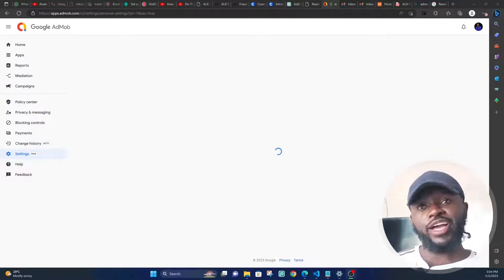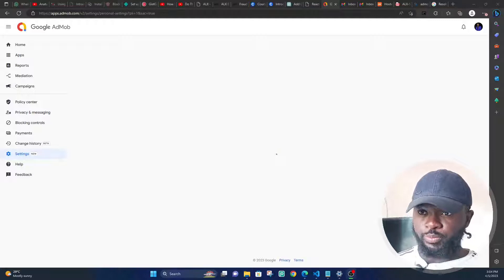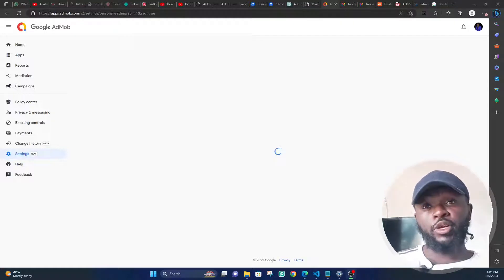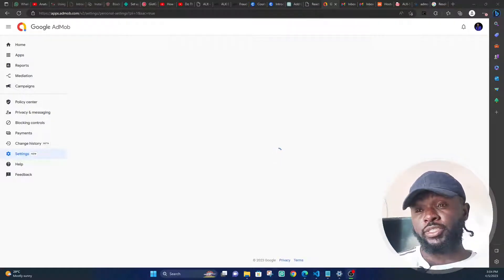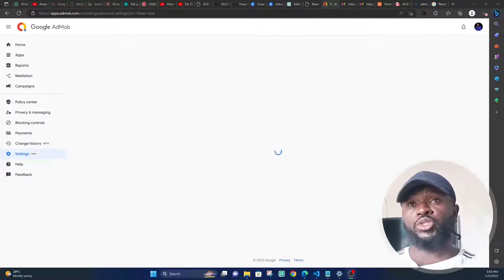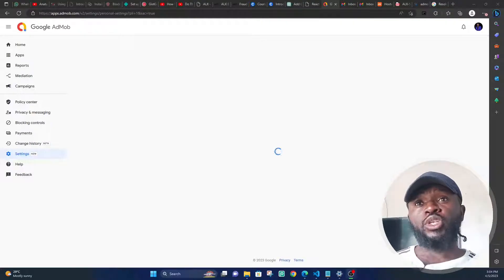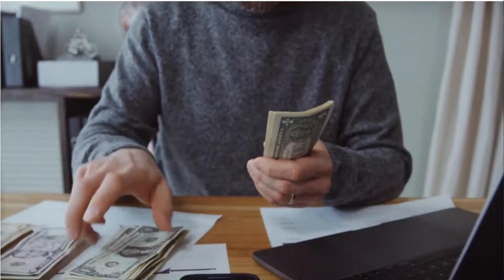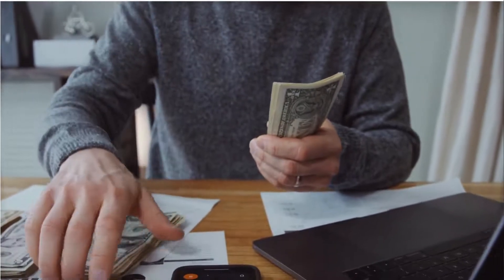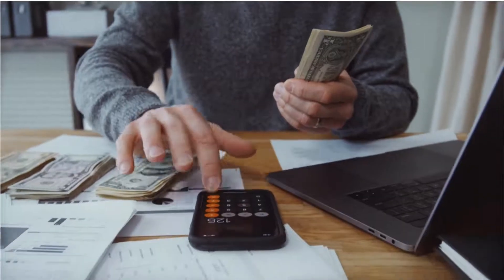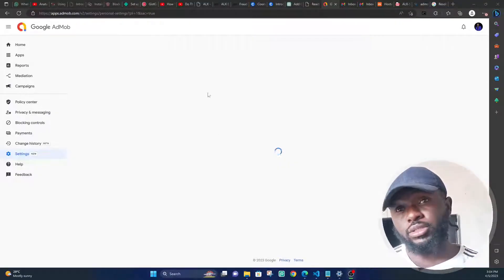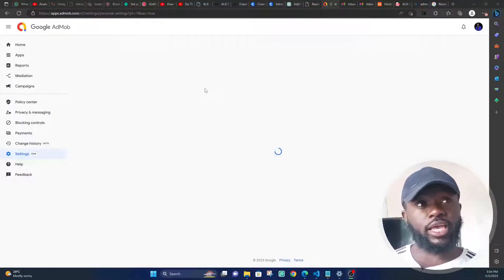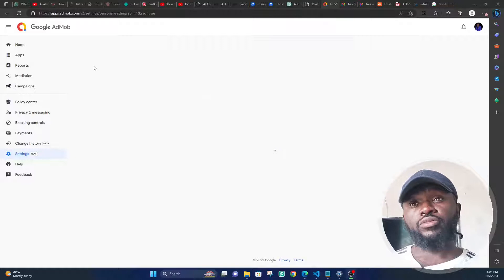Hey what's up guys, so you've developed your mobile application and it's time to put up some Google AdMob ads on it so that you can start making that money. But you've signed up and you've now come to the dashboard of your Google AdMob...